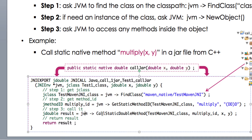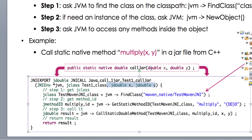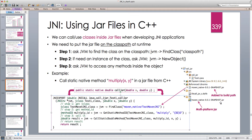Now that we have the jclass and method ID, we ask the JVM to call the multiply method. Since it's a static method returning a primitive double, we use CallStaticDoubleMethod — 'static' means it's a static method and 'Double' means it returns a primitive double. If it returned an object we would use CallStaticObjectMethod instead. We pass the jclass, the method ID, and the two jdouble parameters, which correspond to our function's own parameters. This returns a jdouble and we return it back to Java.